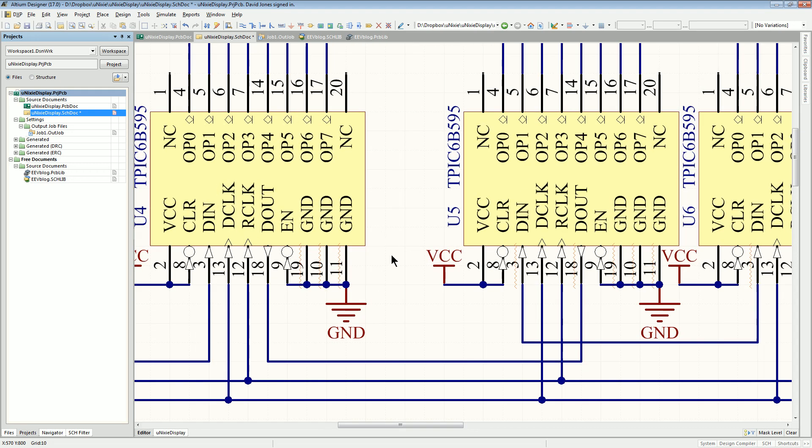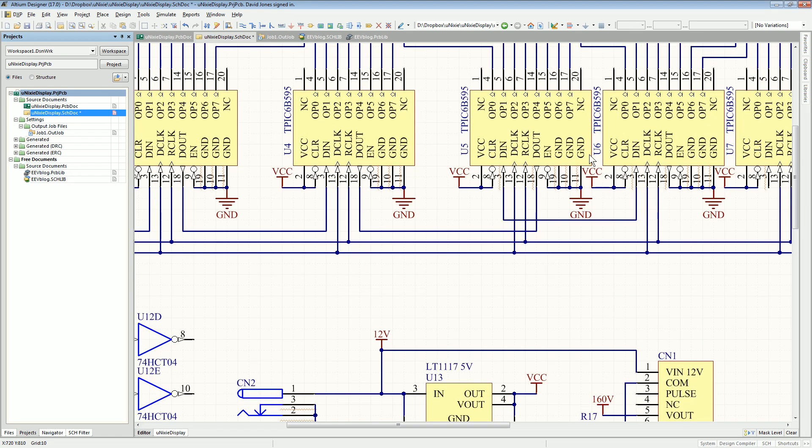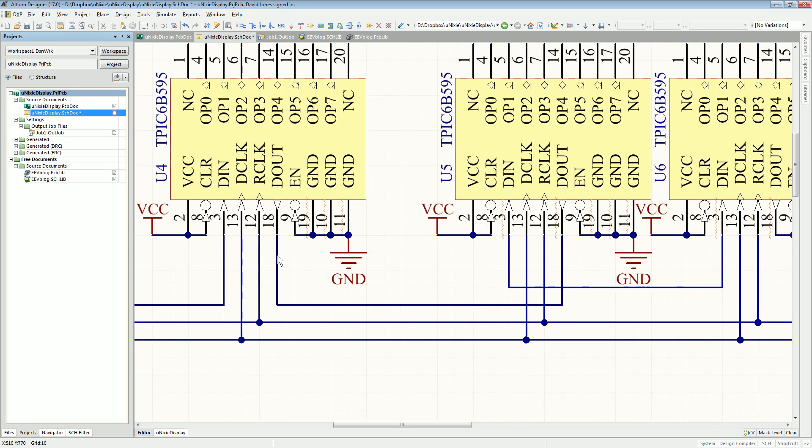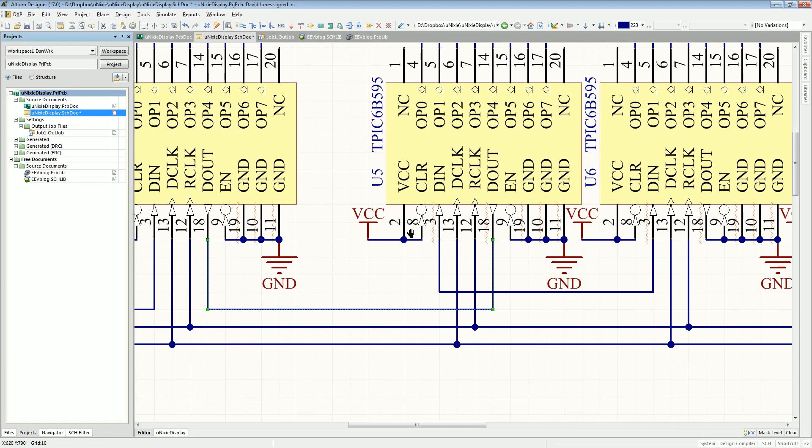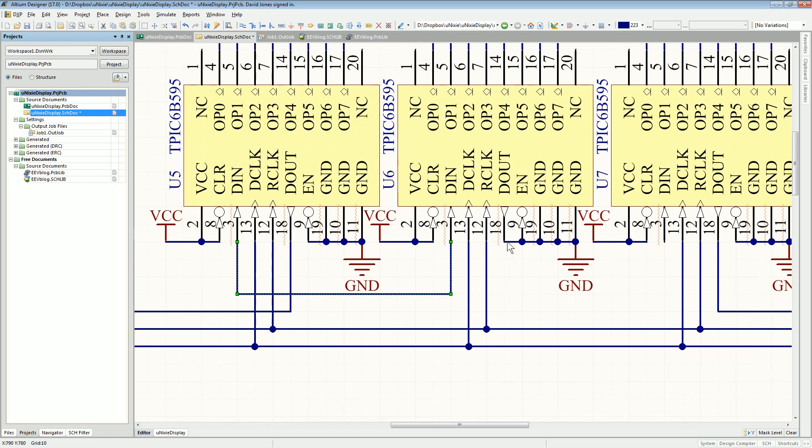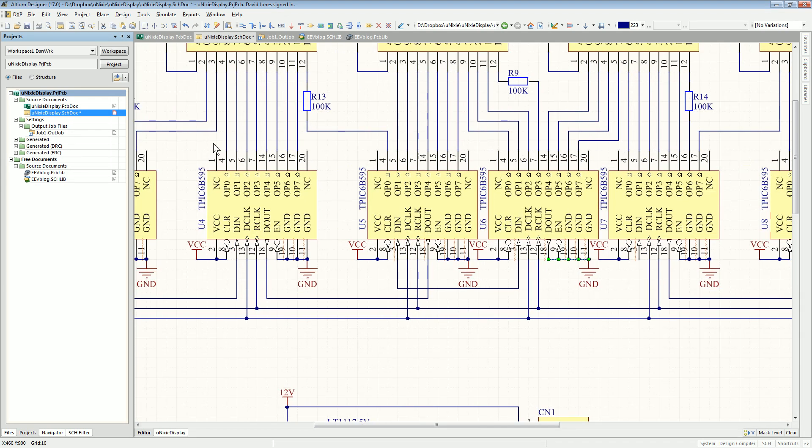I've deliberately introduced several errors into this schematic. One is a data out, an output pin of this chip is connected over to another output. So two outputs shorted together, it should detect that as a fail. I've got two floating inputs connected together with no driving source. It should detect that. And I've got another one where the data output pin is connected through to ground, so it's connected to a power net. Once again, a really bad error which should be picked up by an ERC.